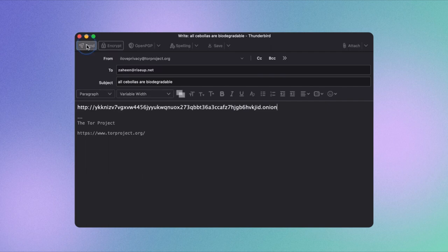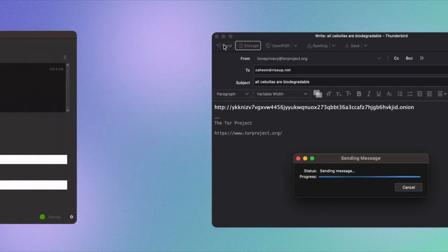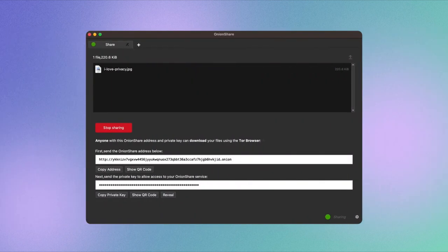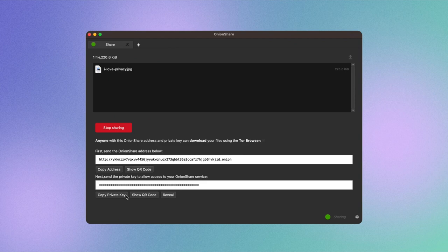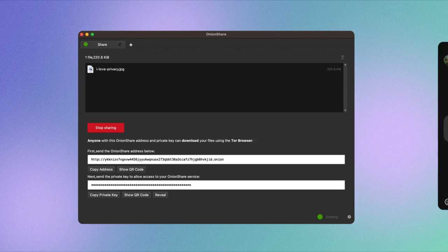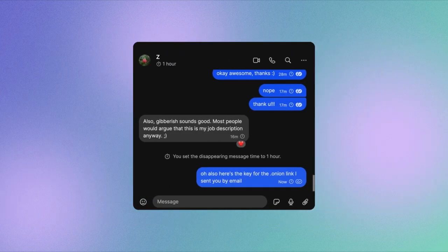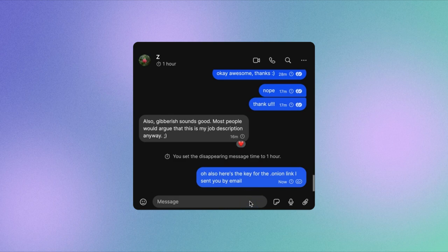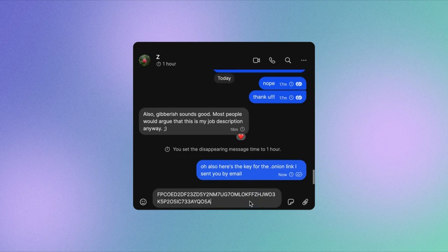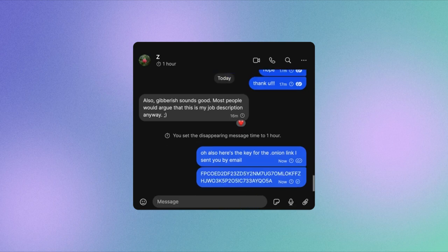If you previously opted out of making the file public, copy the so-called private key and share it with the same recipient. A private key is our way of saying password. We recommend that you share the password, or private key, through a different channel than the one you used to share the file sharing link.